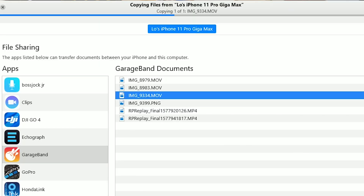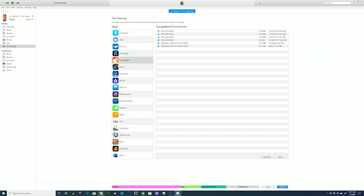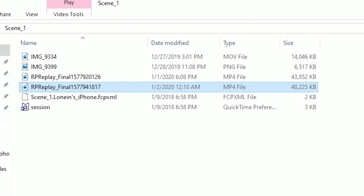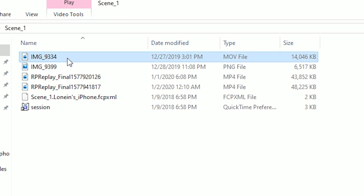You will then see the progress of your file being transferred. Then done. Go to your selected folder, and there you go — your full file, no loss in quality, available for you.